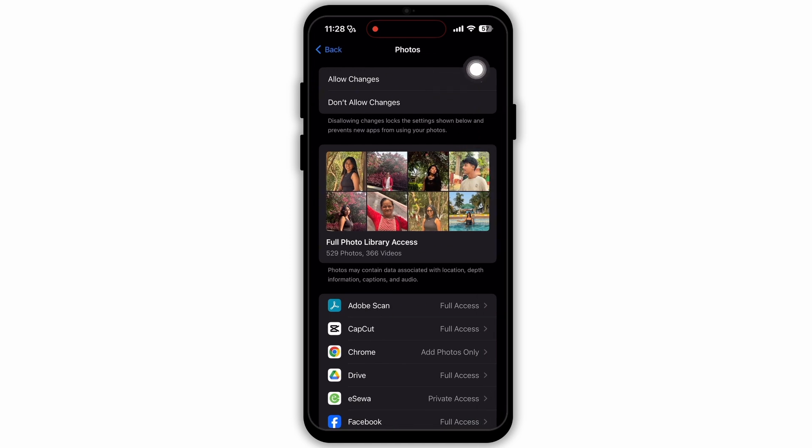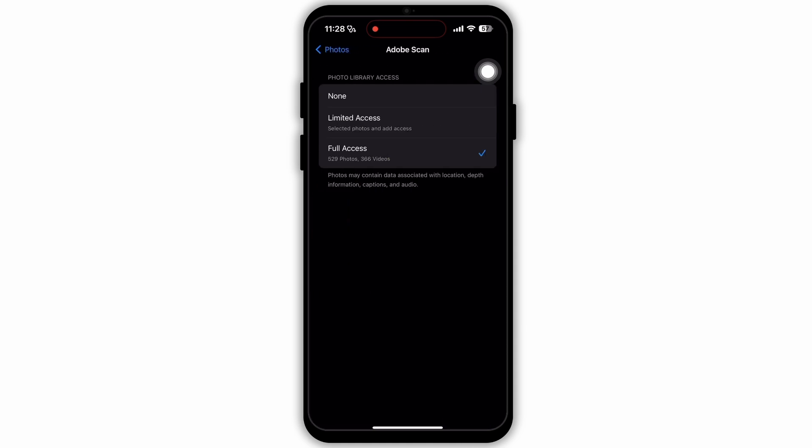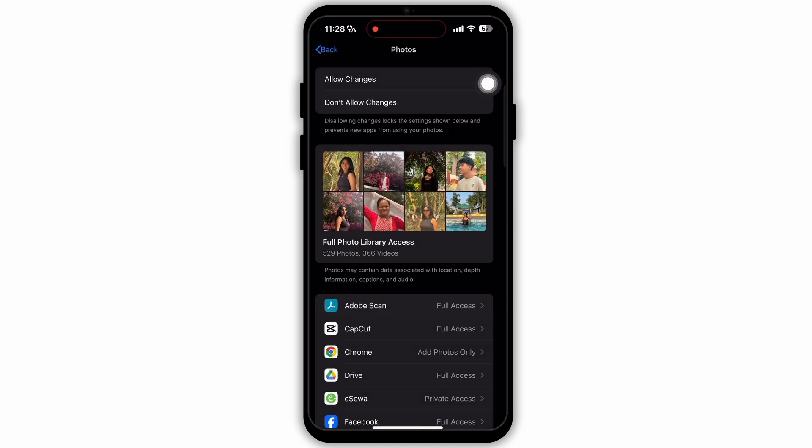Now here you'll see two options, Allow Changes and Don't Allow Changes. Make sure that you have selected the first option, Allow Changes. Now from the bottom section, tap on this option, Adobe Scan. Now here make sure that you have selected the last option, which is Full Access.